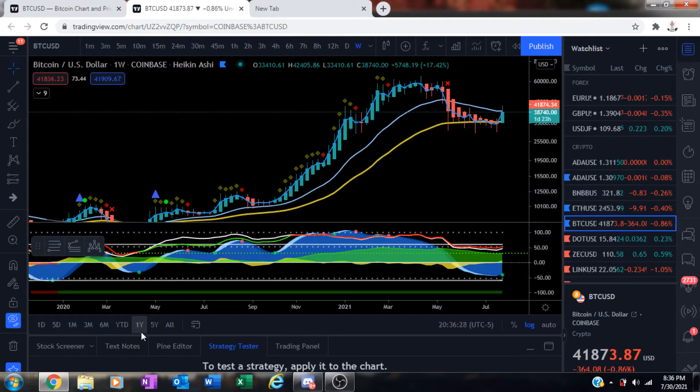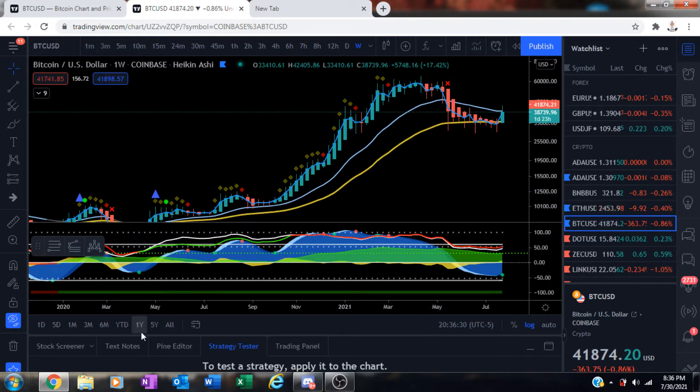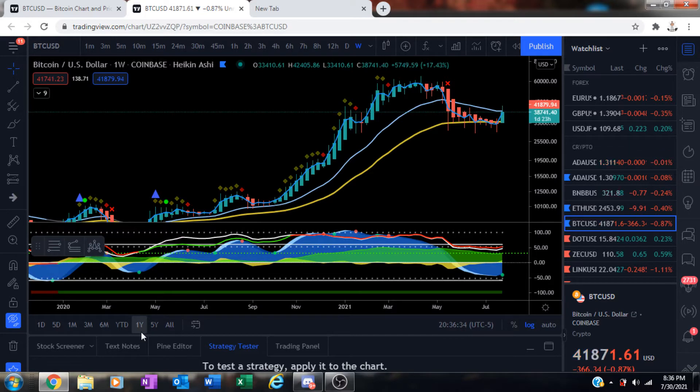Urgent, urgent message. Pay attention to what I'm telling you. Listen to this video. We just printed a super, super signal on the weekly timeframe for Bitcoin.